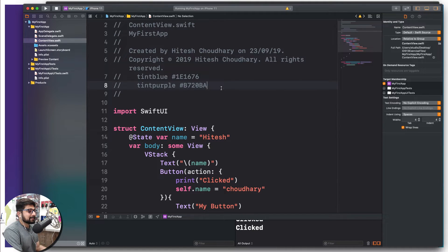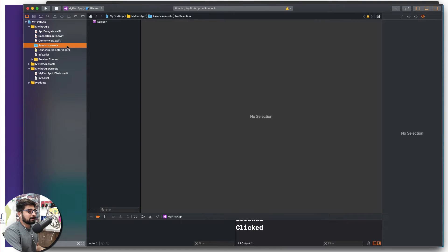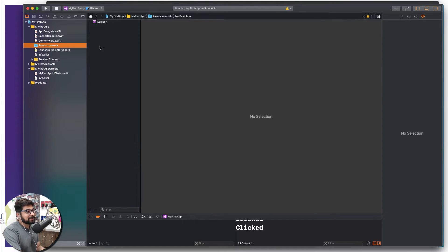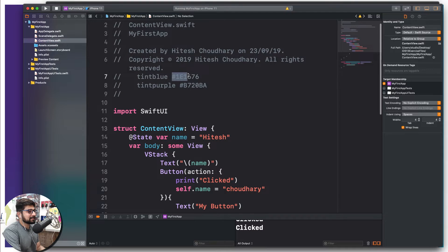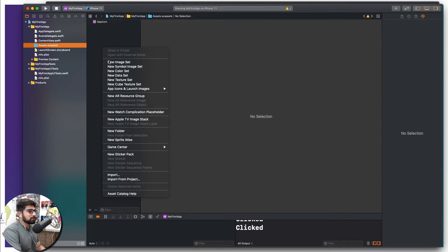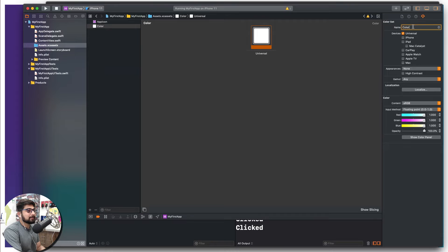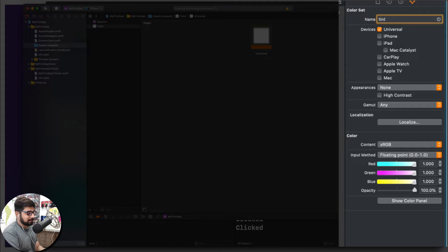We're going to use these colors to customize the buttons. Go up into the Assets — remember, we get app icons here but there's a lot more we can do. Right-click and I want to add a color. First, copy the tint blue hexadecimal code. Then right-click in Assets and add a new color set. It brings up a universal color — select it and name this color. Since this color is tint blue, I'll call it 'tintblue'. You can name yours whatever you like; I prefer all lowercase.